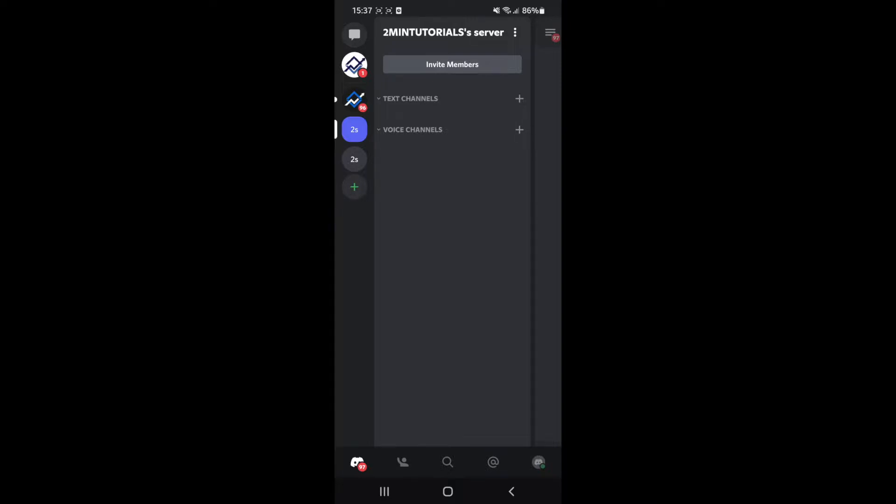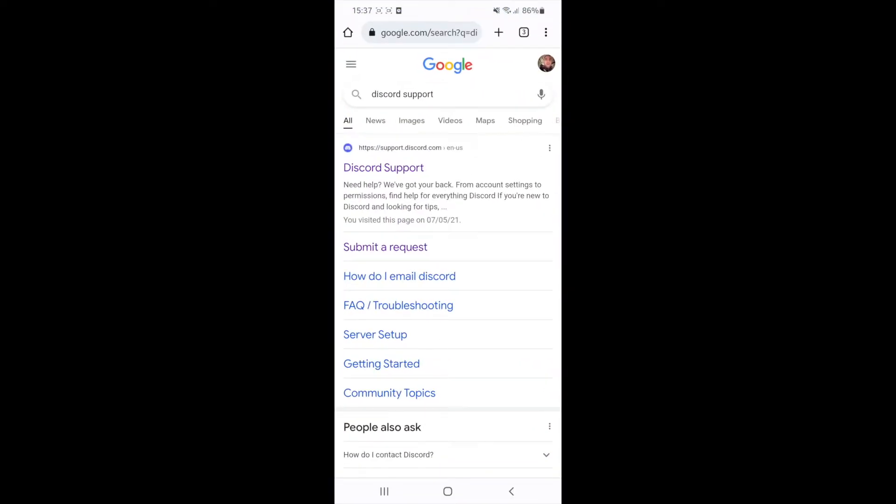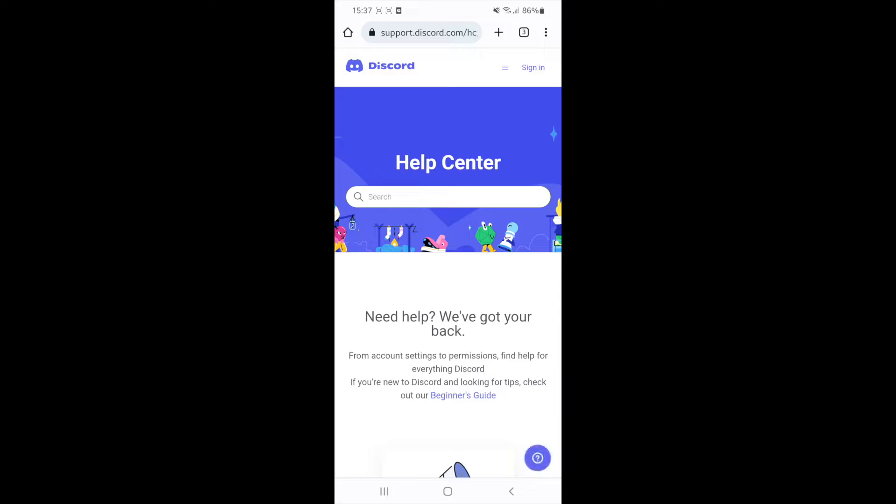The first thing you will need to do is head over to your browser. Once you open up your browser, you will need to search for Discord support and then you can click on the top search result right there.